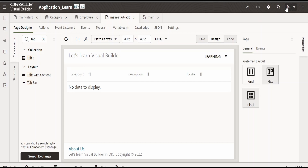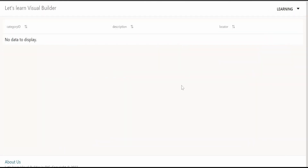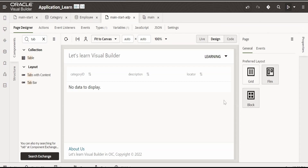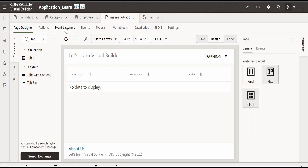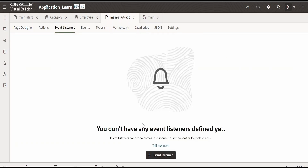We will go and preview this page. The page has loaded but we are not seeing any data. In the case of SDP, it was invoking the endpoint when the page loads. But here, we have to create an event — whenever the page loads, it has to fetch the category details and populate the table. For that, we have to go to the event listener.